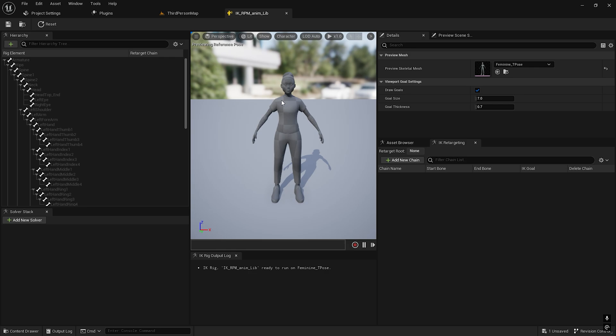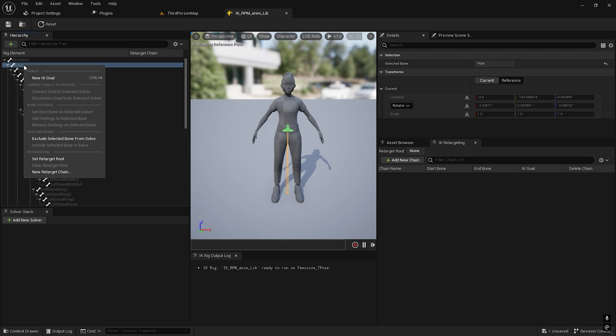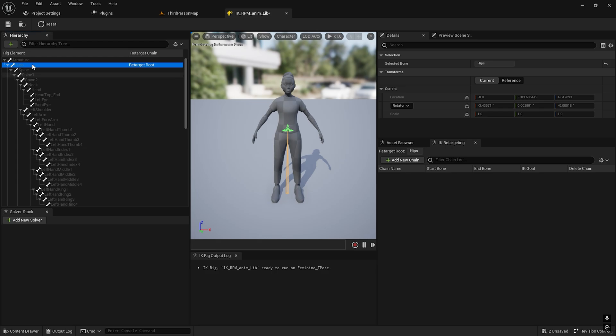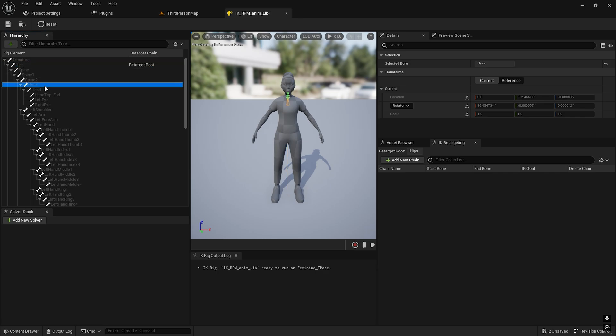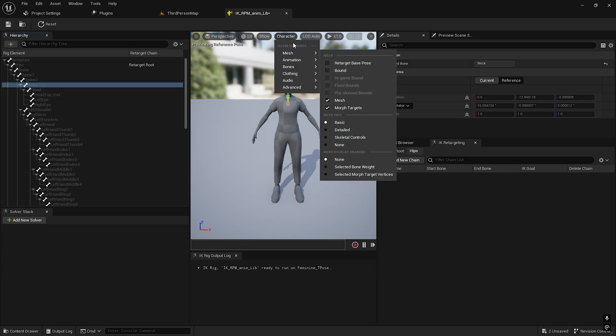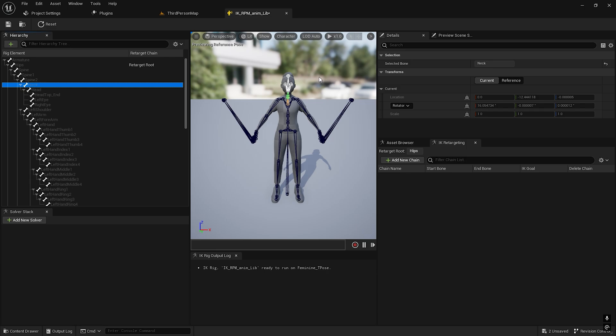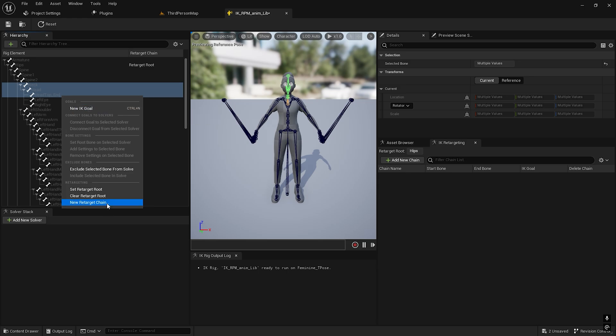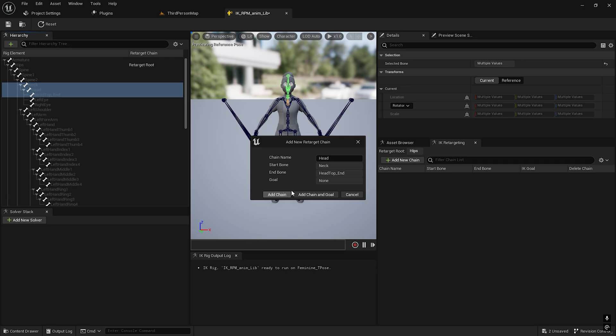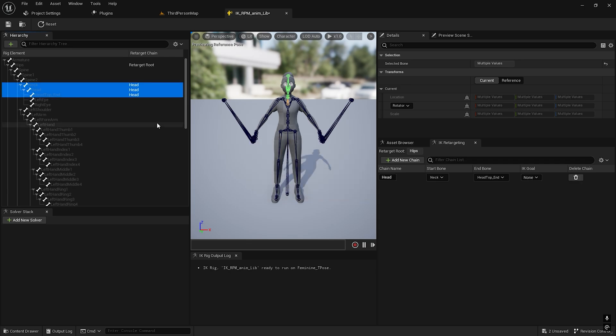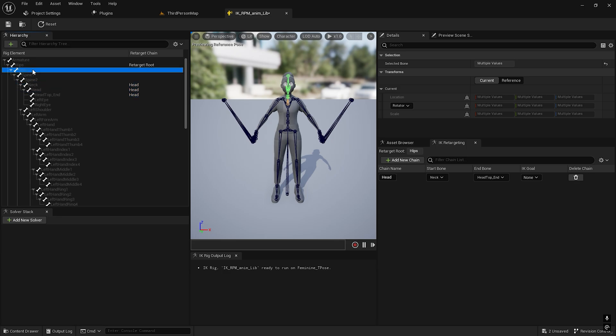Let's retarget it first. Select the hip and set this as the retarget root. After that we can create some chains here. There's the neck. Character bones, all hierarchy. It seems good. Hit top end, select everything.